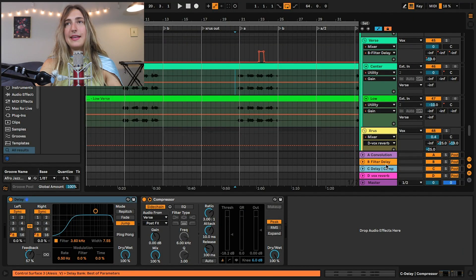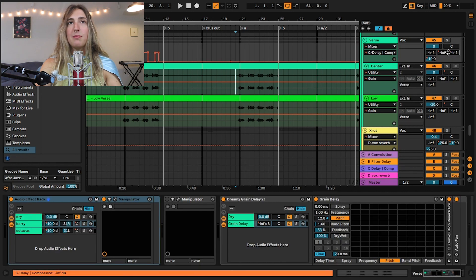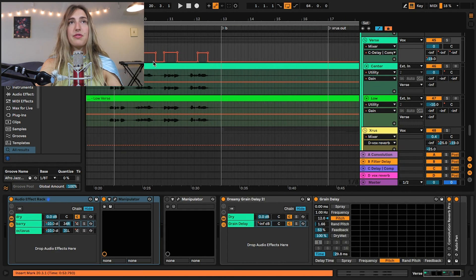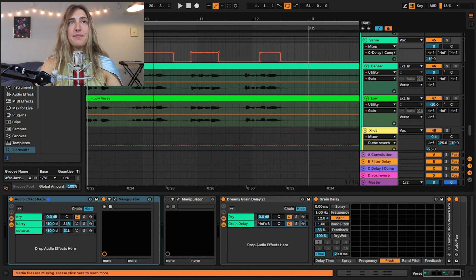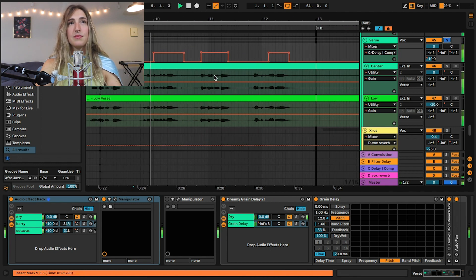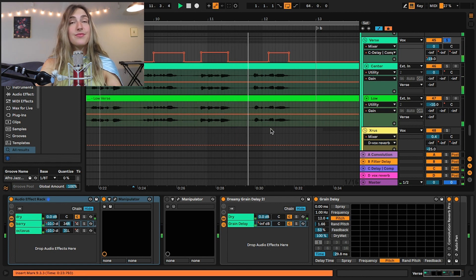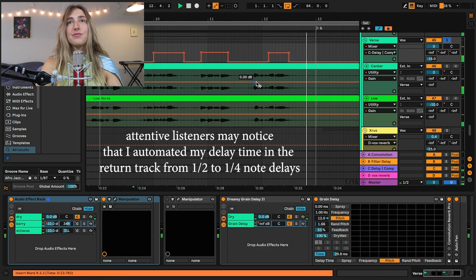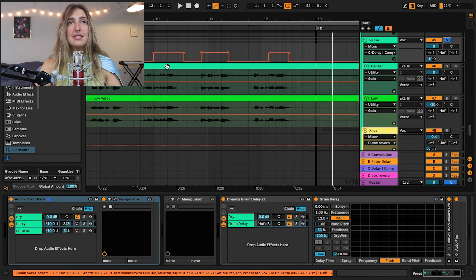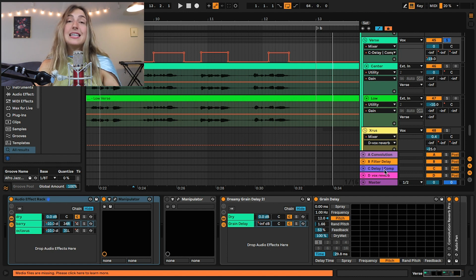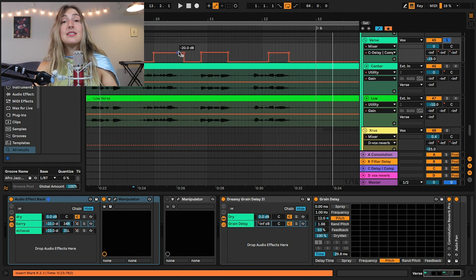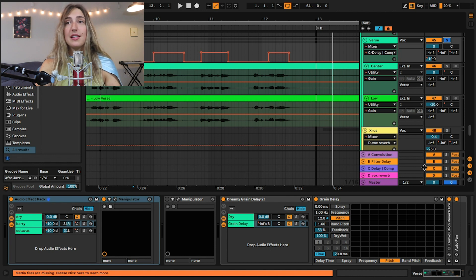The biggest reason I use return tracks for my vocals is specifically for delay, and this is the type of parallel processing you cannot do the same way in racks. My delay channel is C, and I have this automation drawn in where very particular phrases are being sent to the delay. What's so cool about using return tracks for this is that you can send some of a phrase over to be delayed, and it will continue to delay even after you have stopped sending audio to the delay.